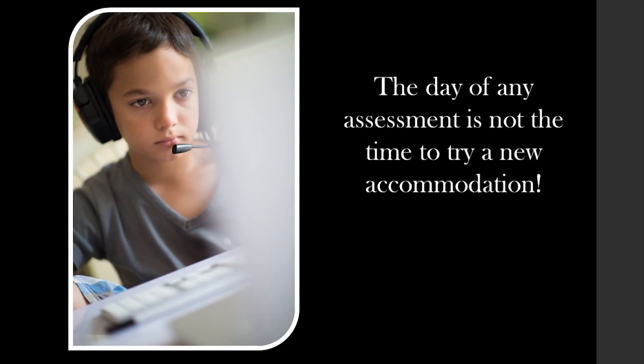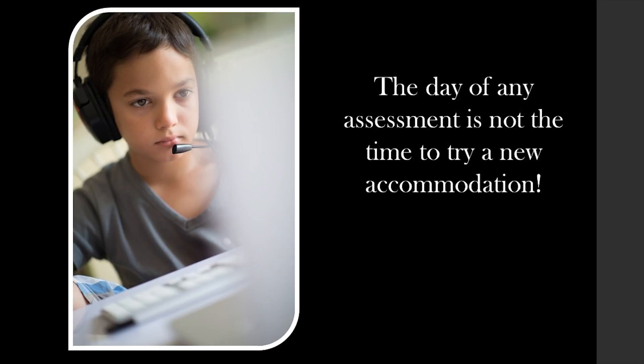Please remember, if using a text-to-speech tool, they should be receiving that in the classroom for instruction and demonstration of mastery. While we want to use this tool for benchmark assessments, this is not the place to try it out for the first time to see if it is beneficial. You must first always try it as a classroom accommodation. Classroom accommodations drive testing accommodations.